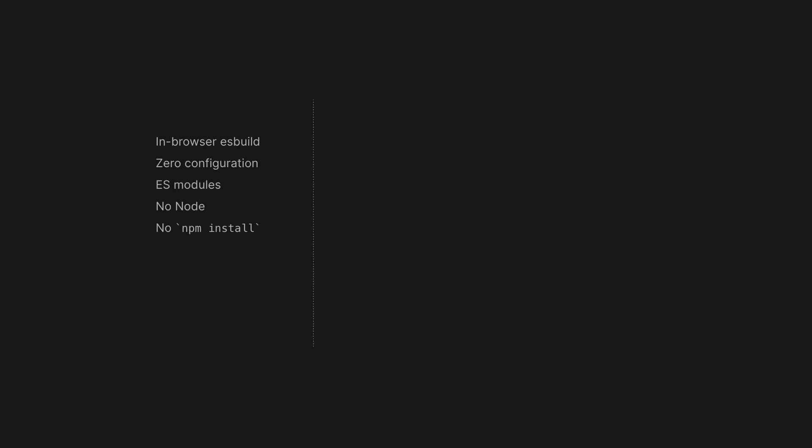Next, we set you up with the MDX and MarkDoc compilation pipelines, Tailwind configuration, page generation, metadata extraction, image optimization and SEO, so you don't have to. It just works right away.